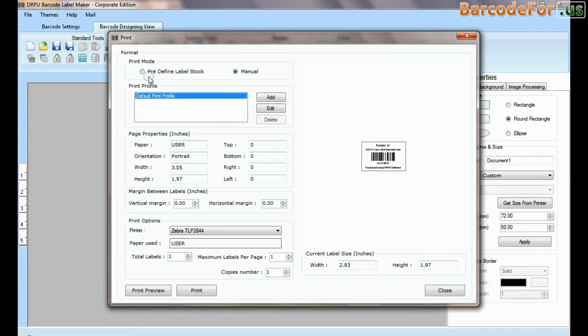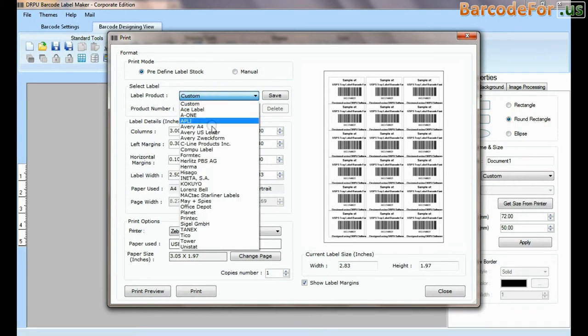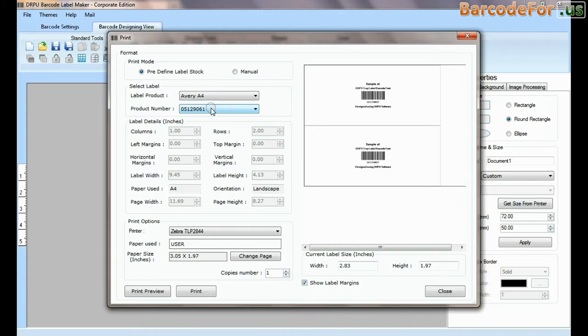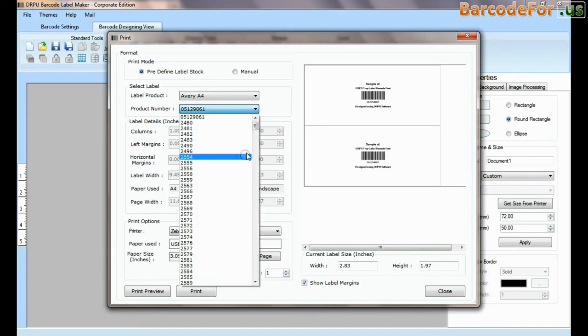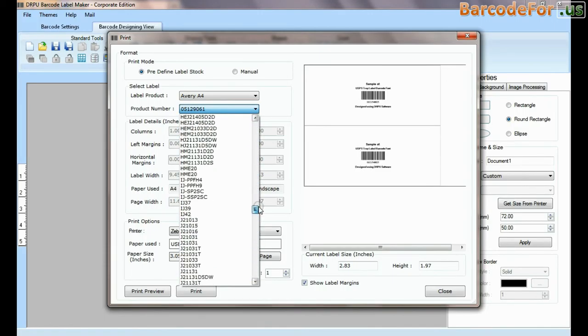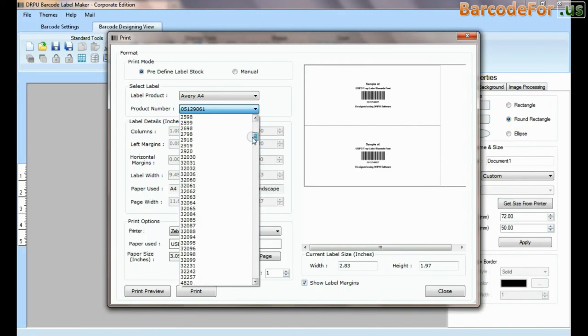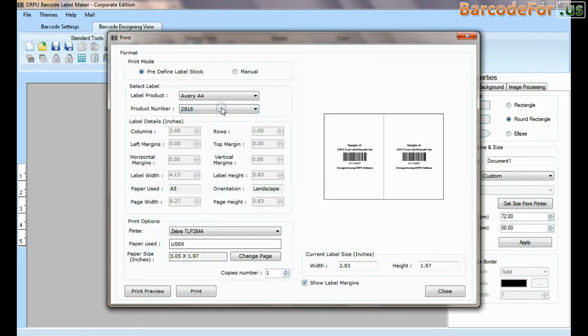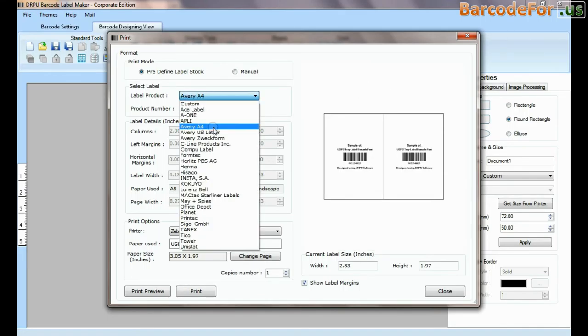In print option there are two modes. In predefined label stock, you can print according to different predefined label products. Here, thousands of product models available for each label brand.